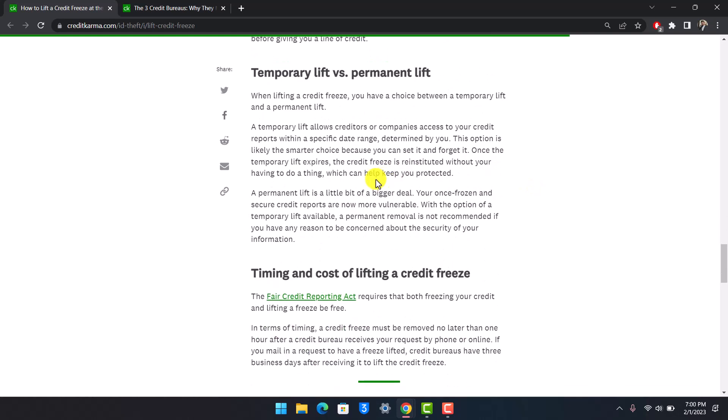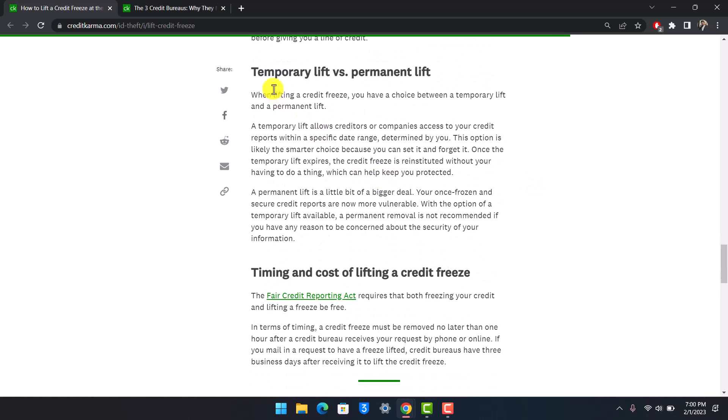If you want to understand, there's also something called a temporary lift versus a permanent lift. When lifting your freeze, you have a choice between temporary and permanent. A temporary lift allows companies access to your credit reports within a specific date range determined by you.